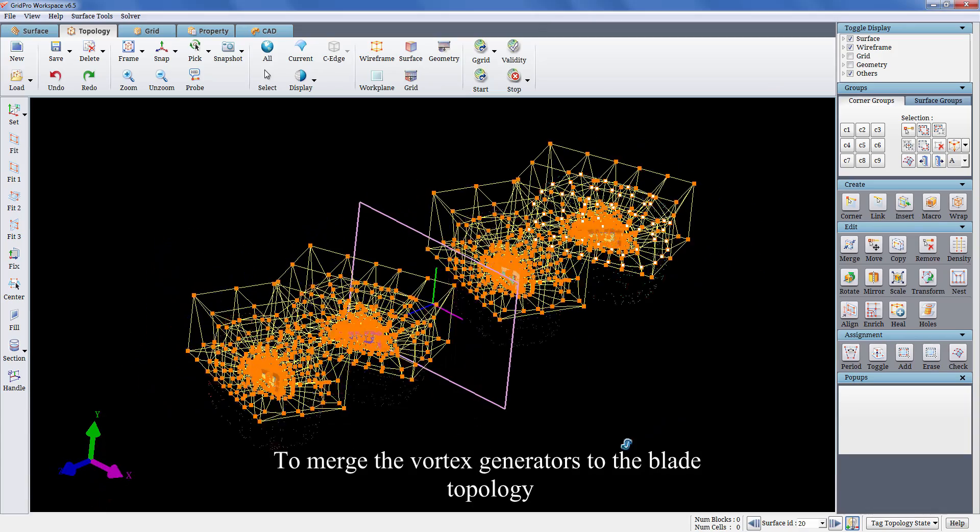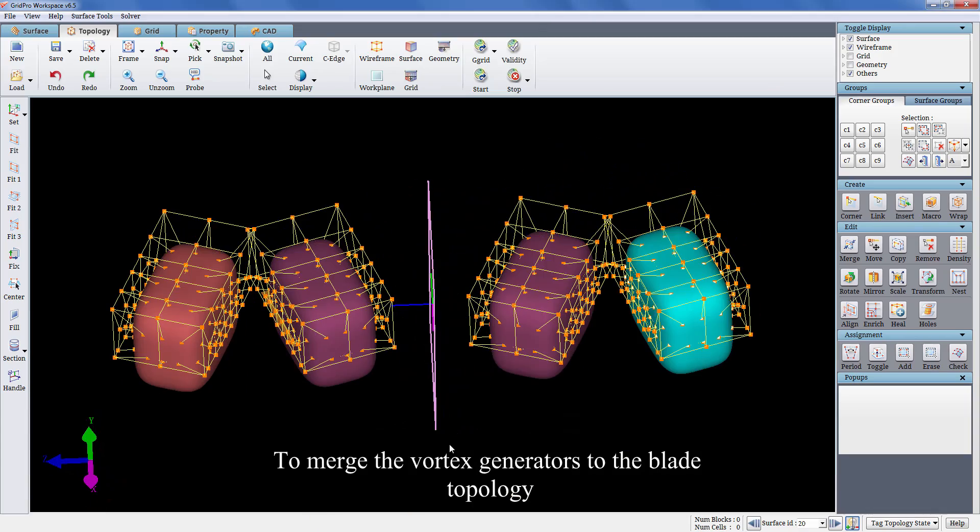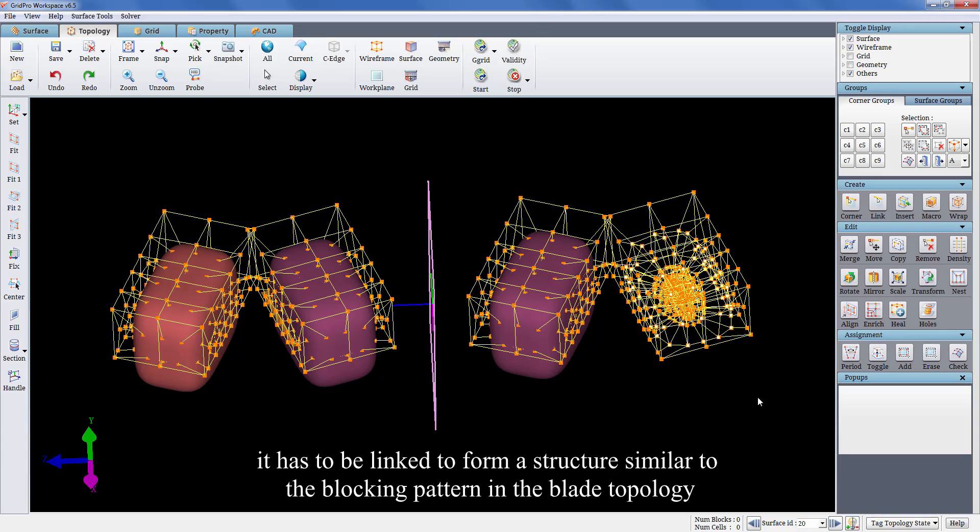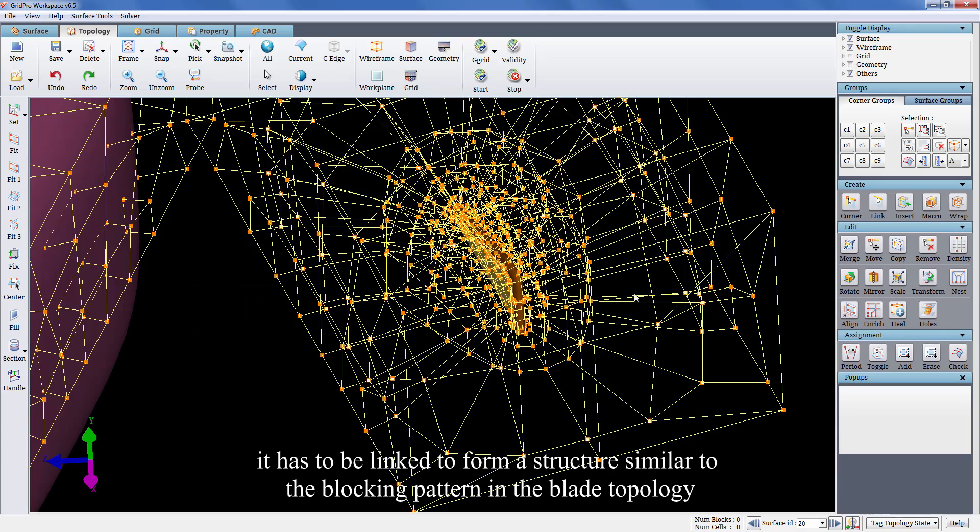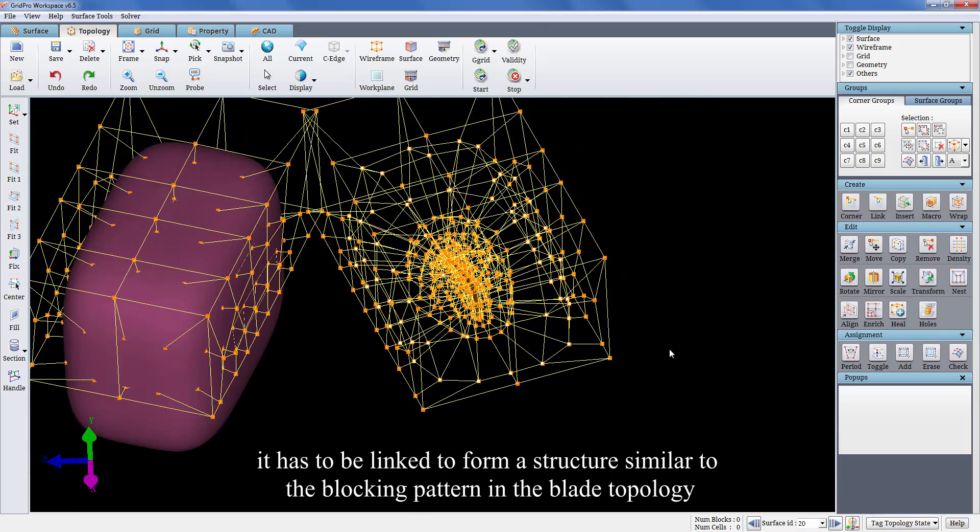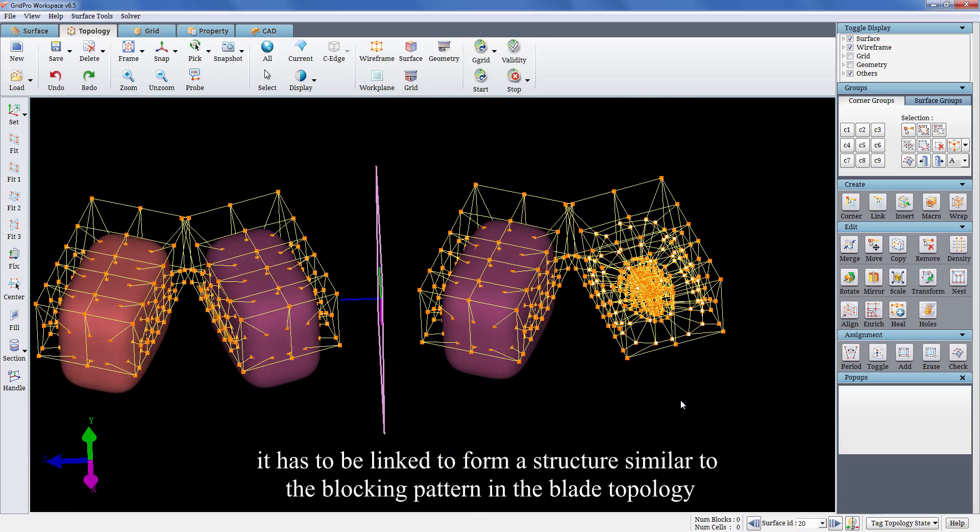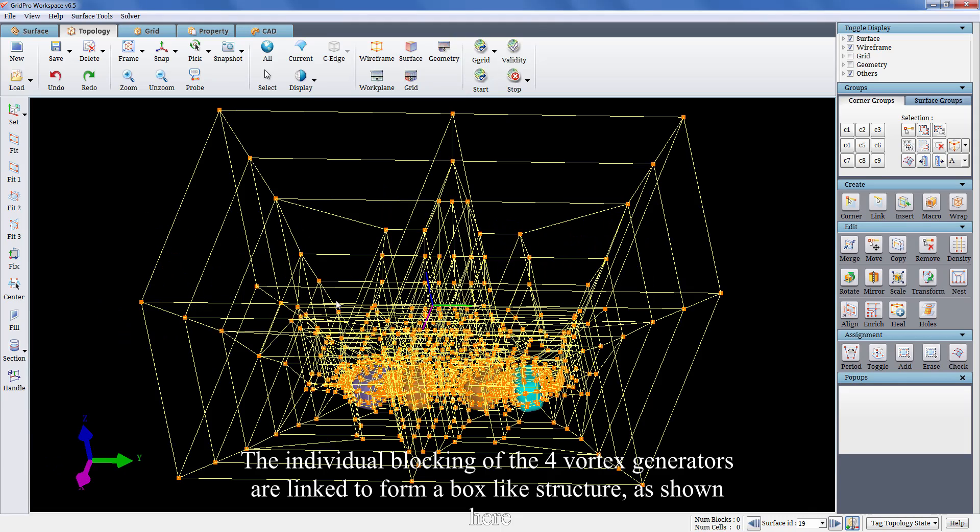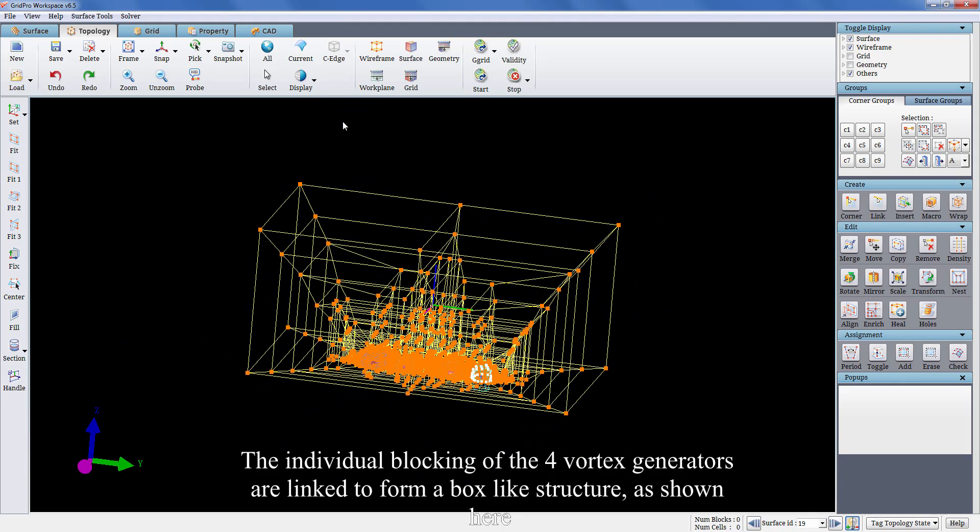To merge the vortex generators to the blade topology, it has to be linked to form a structure similar to the blocking pattern in the blade topology. The individual blocking of the four vortex generators are linked to form a box-like structure as shown here.